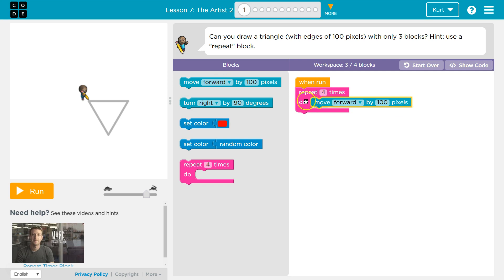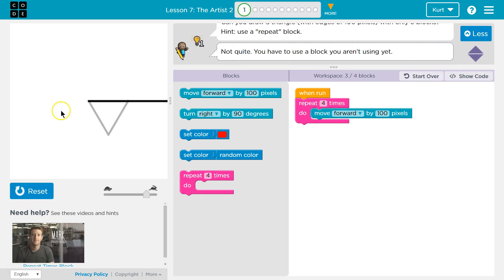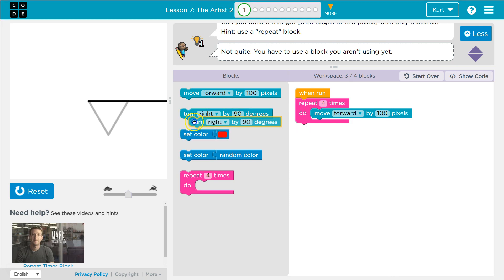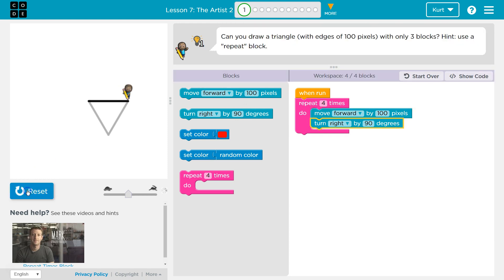So that's a problem we'll fix in a second. Let's test though. I moved forward — I flew off the screen because I drew four lines one after another, moving forward a hundred pixels each time. So obviously we're going to need to turn; we're going to need to make these corners.